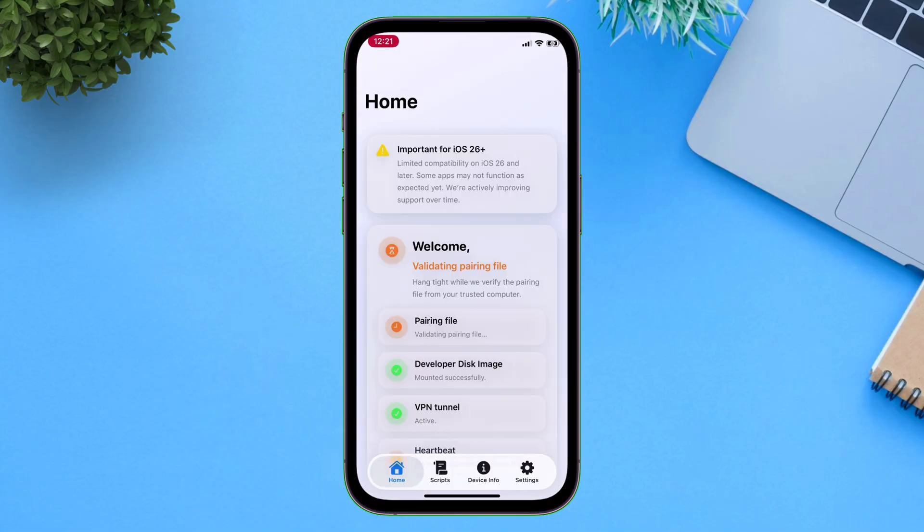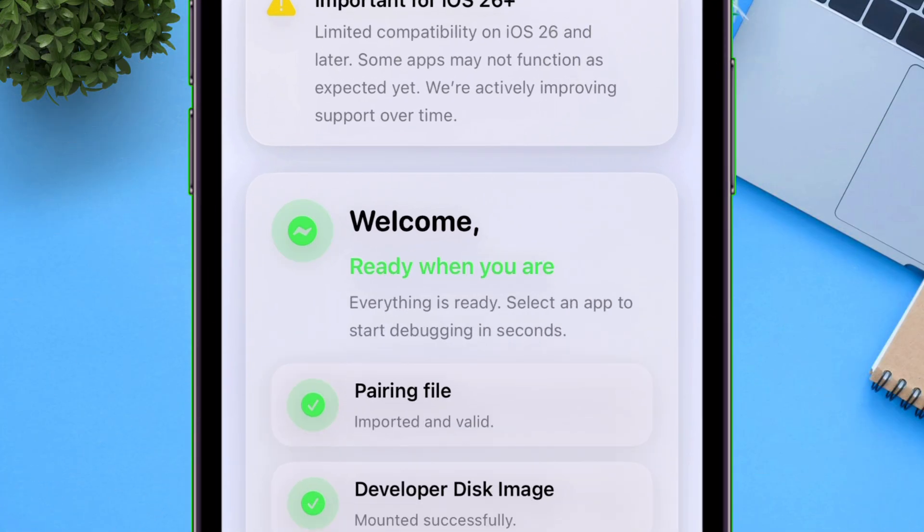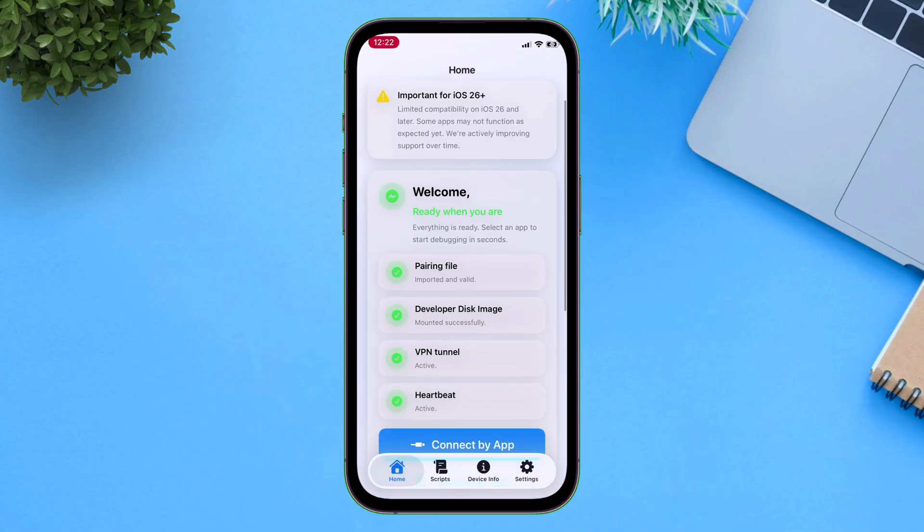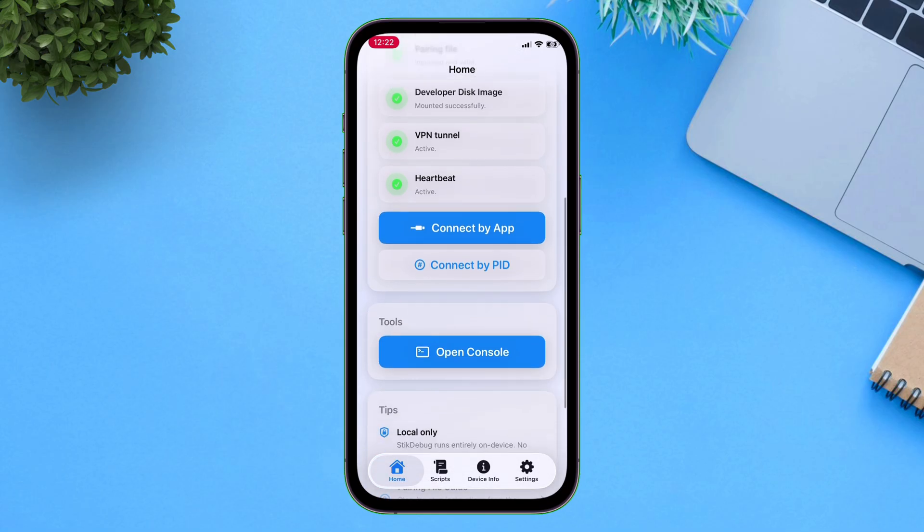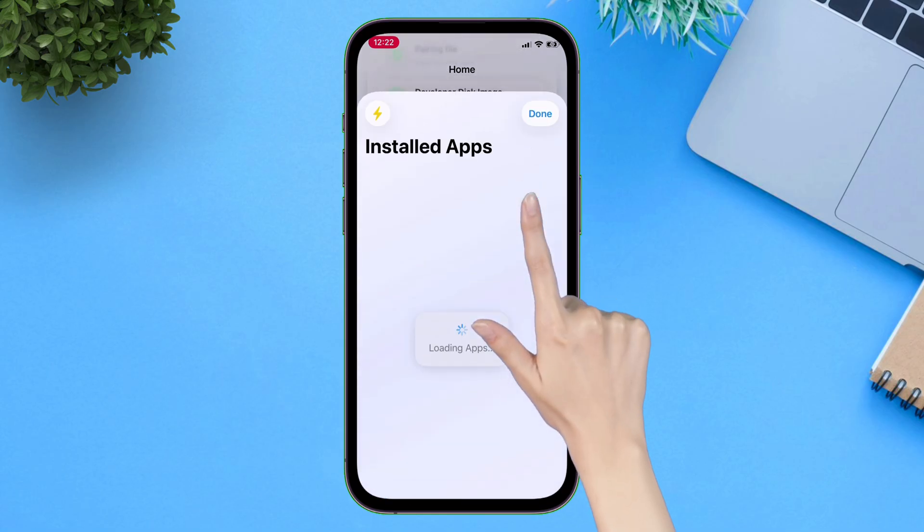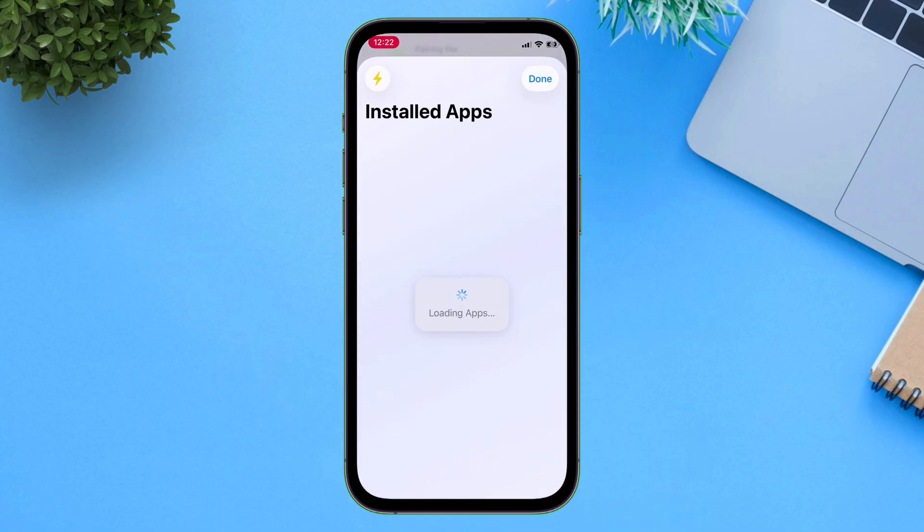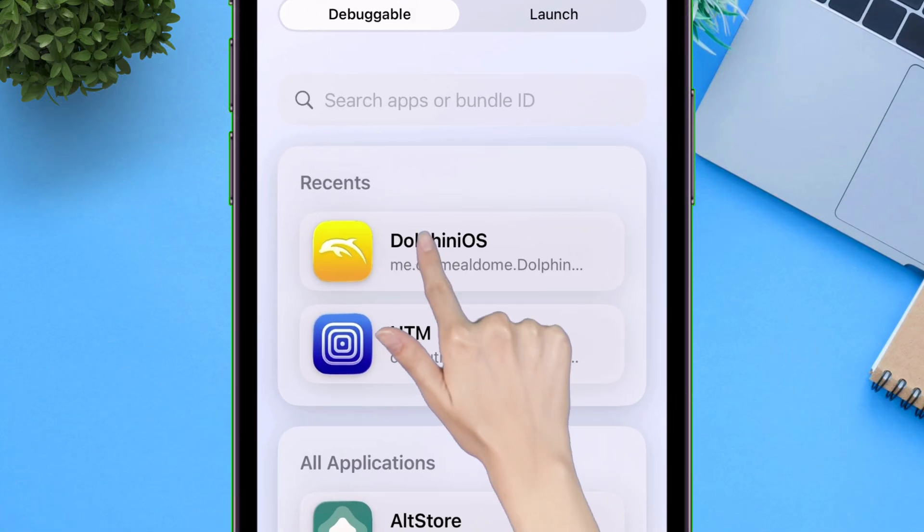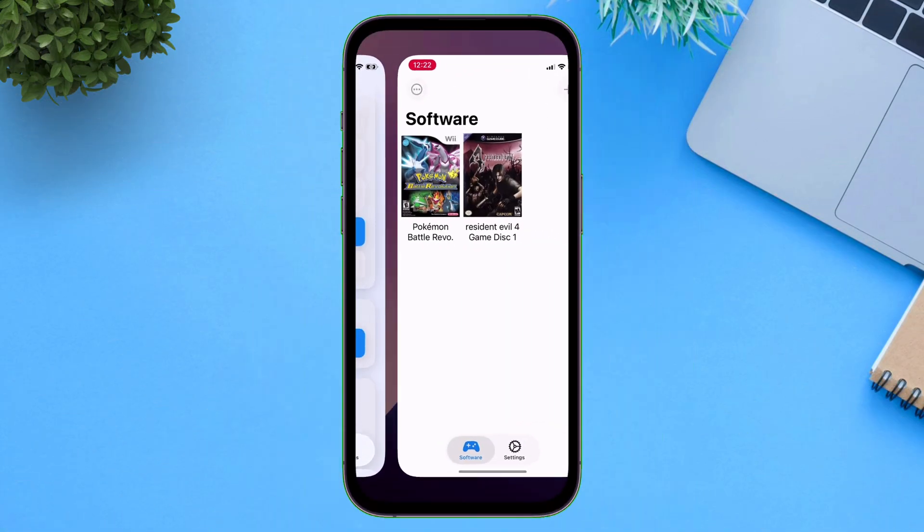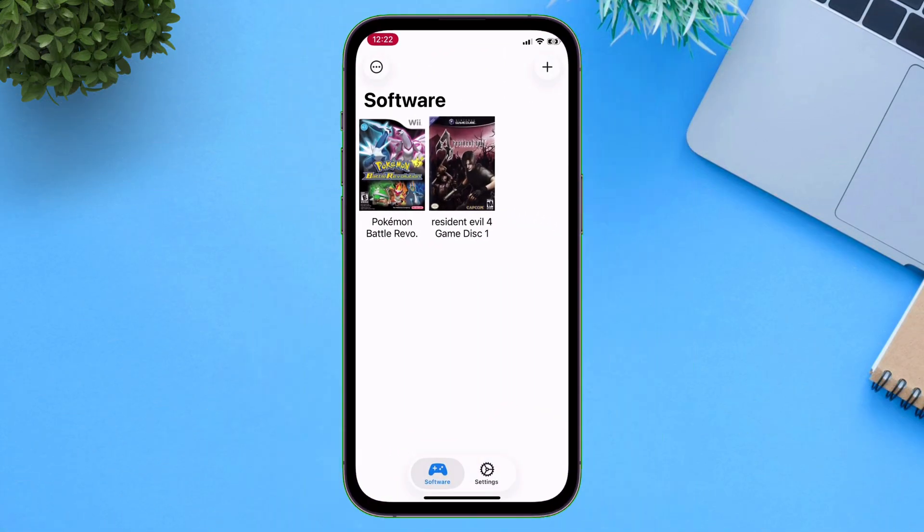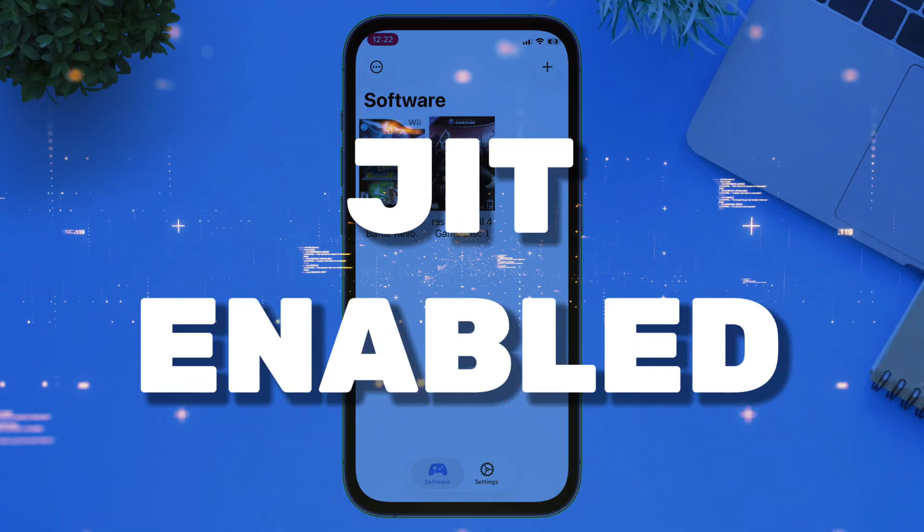launch the SideJITServer app. And it should show ready. And then tap on connect by app. Select Dolphin OS from the list. Automatically Dolphin app will launch with JIT enabled.